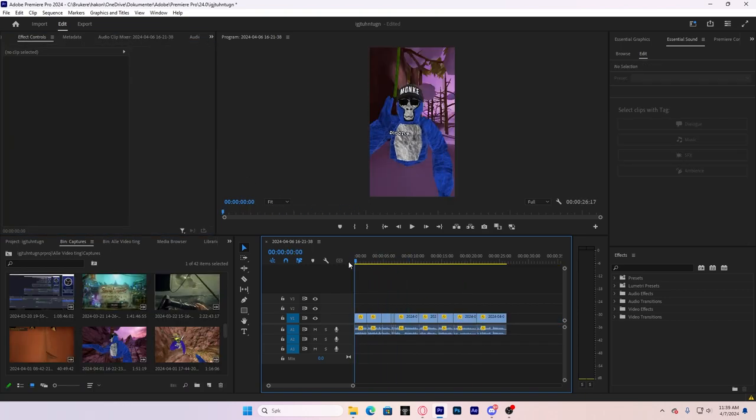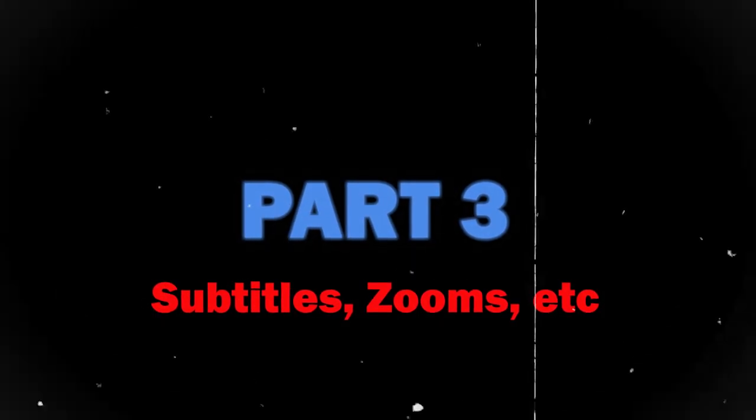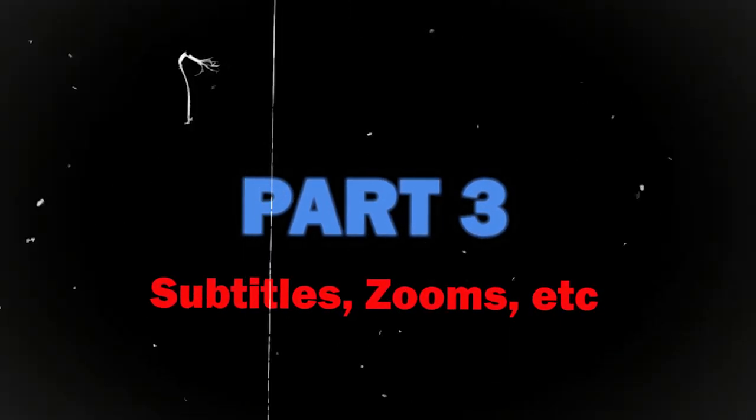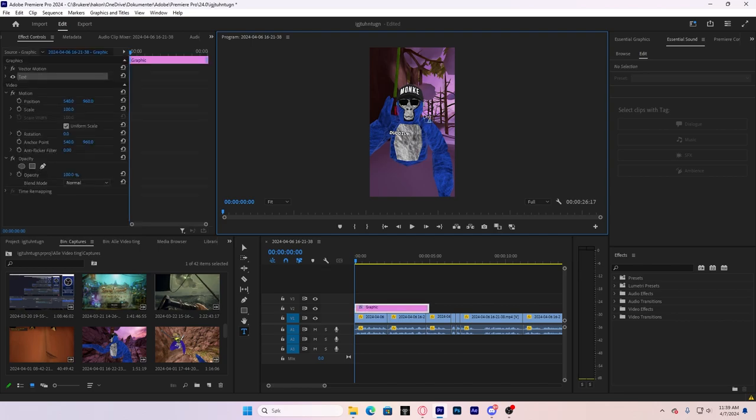Now we want to add some cool effects. Subtitles, zooms, and stuff like that. What you're going to want to do, just click T on your keyboard and click on the screen. That makes a text. You can write anything.